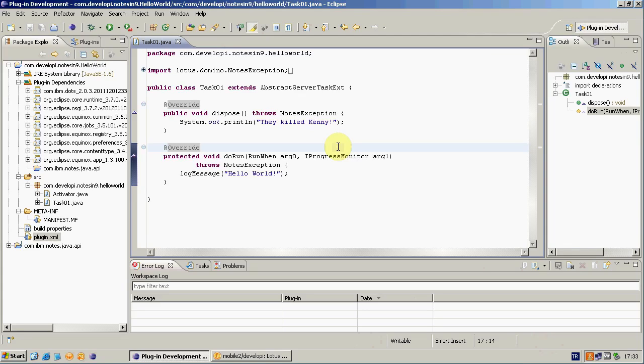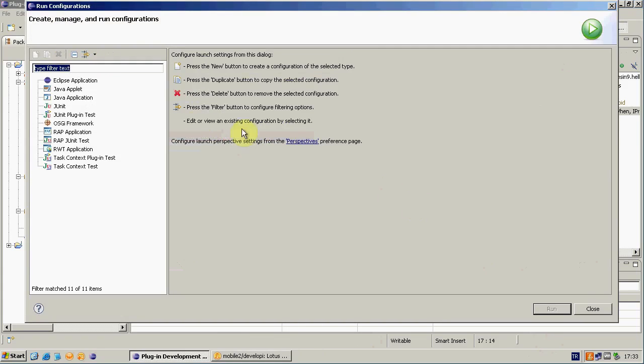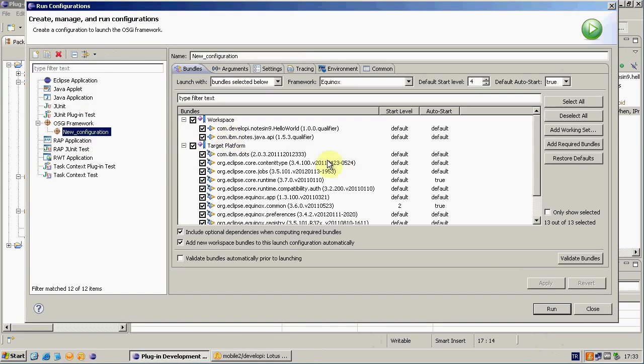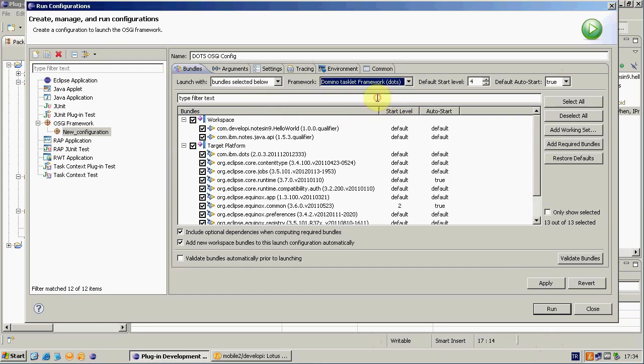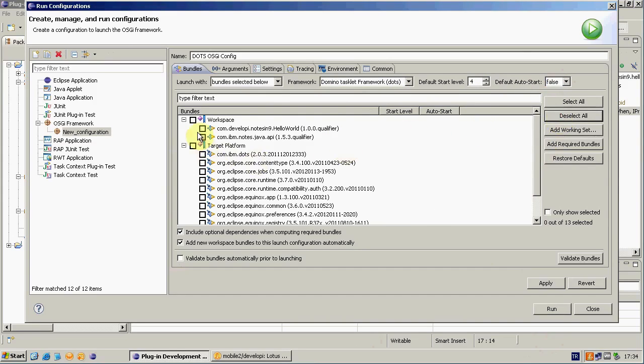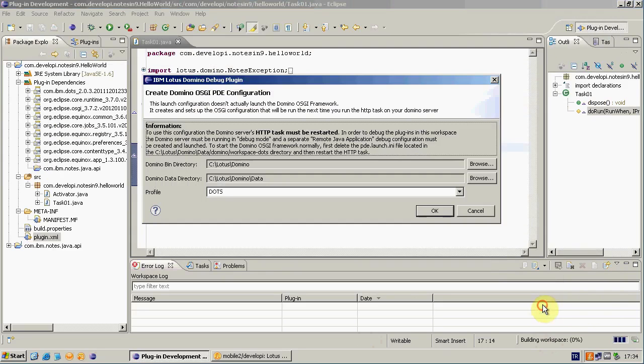To do that I have to create a run or debug configuration for the first time. I'm going to Run Configurations. Right click OSGI framework and New. Give a name. DOTS OSGI Config. And this is important. Select the framework DOTS. I don't want it to be auto-started because I'm using Domino server. I'm deselecting all. I only need my own plugin. Okay. Apply. And Run.